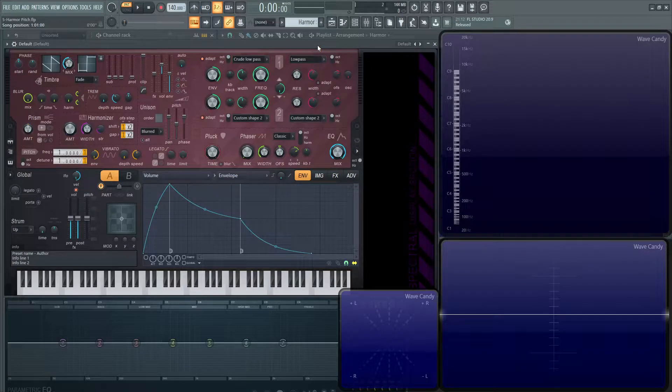Hey guys, welcome back to the series. This is video number five and we're going to be talking about the pitch section in Harmer.